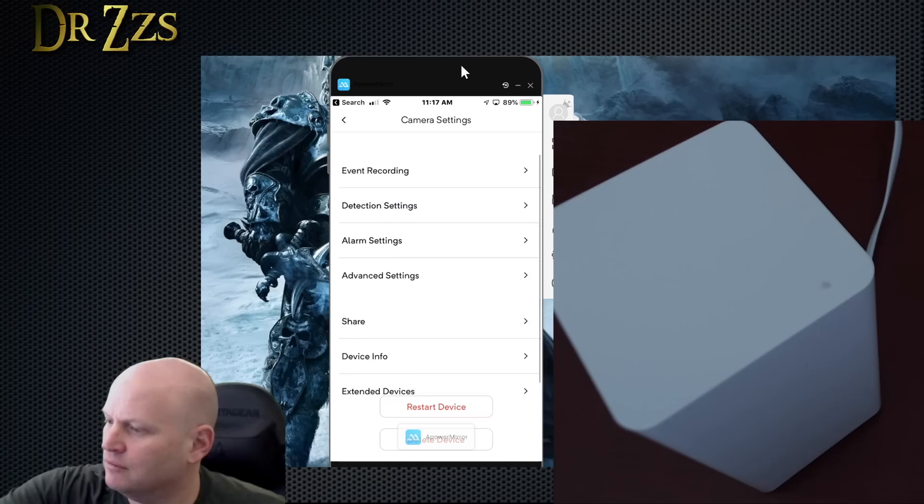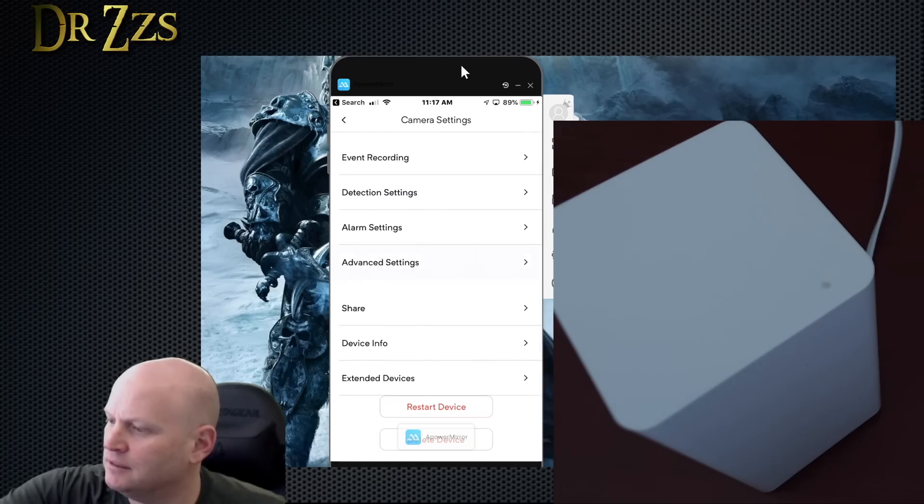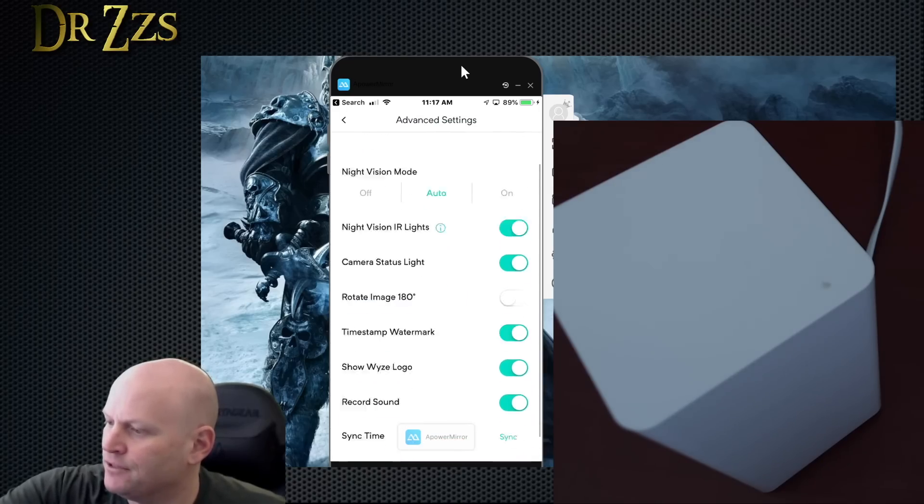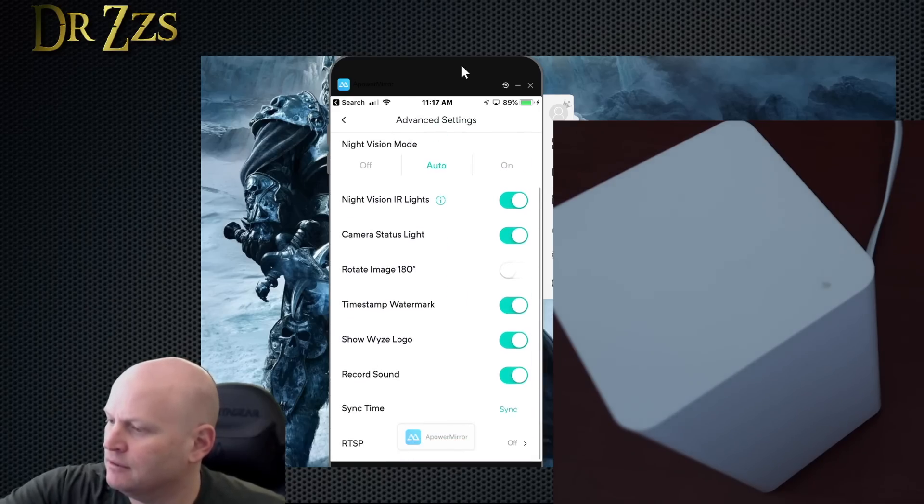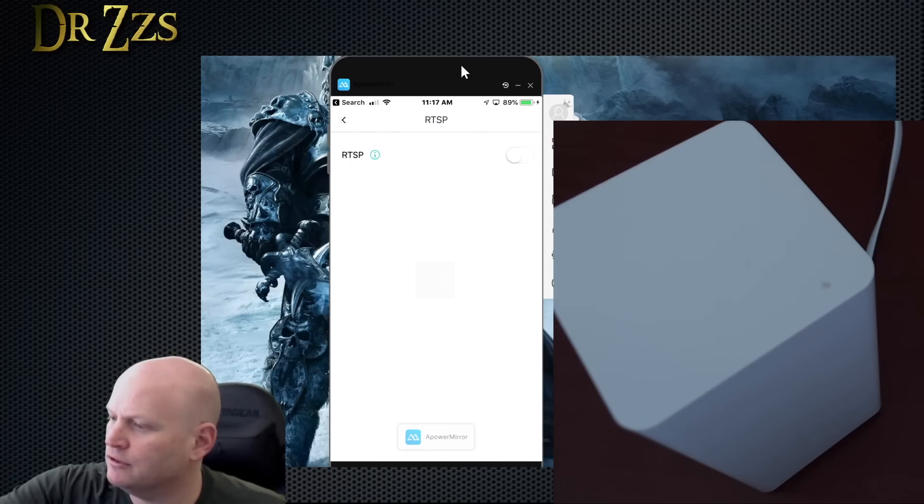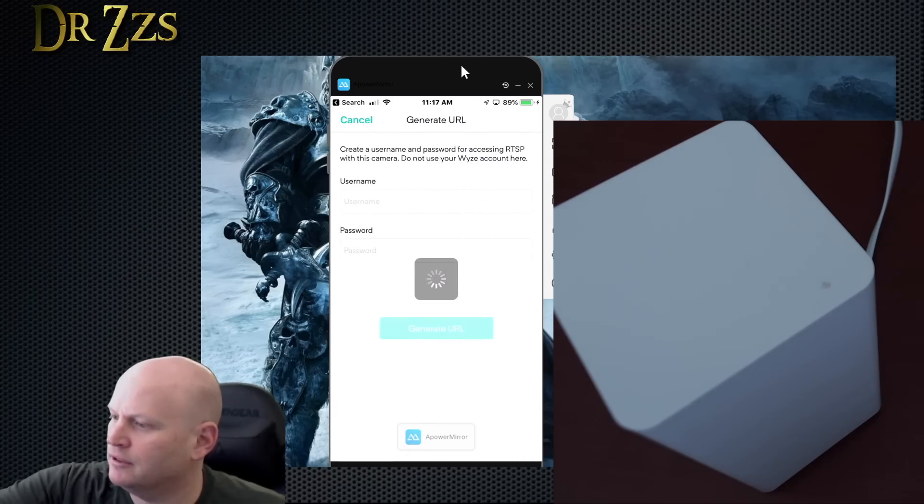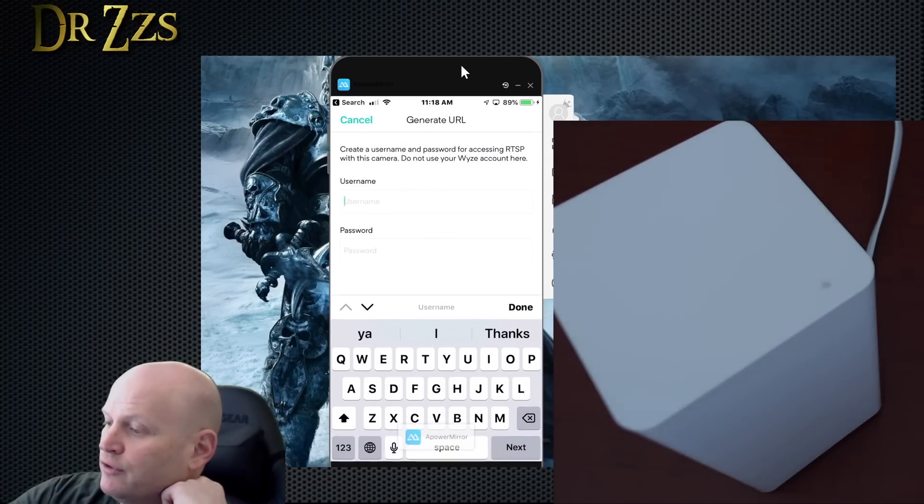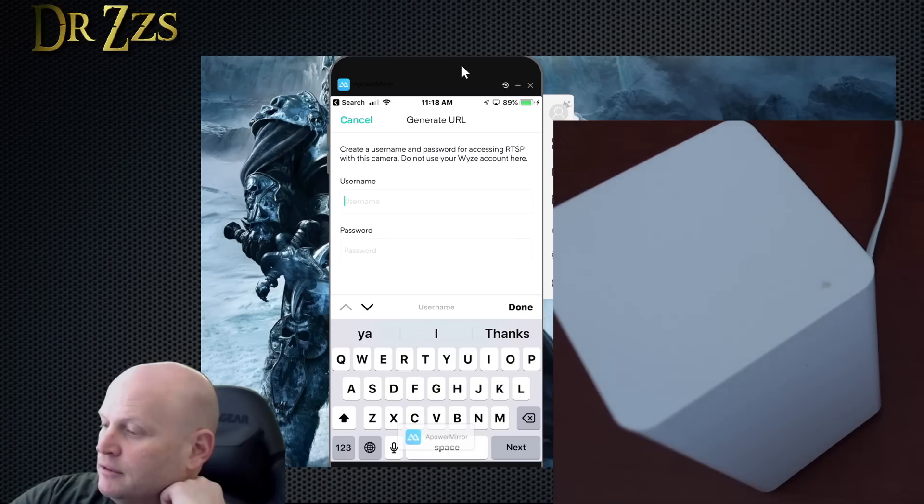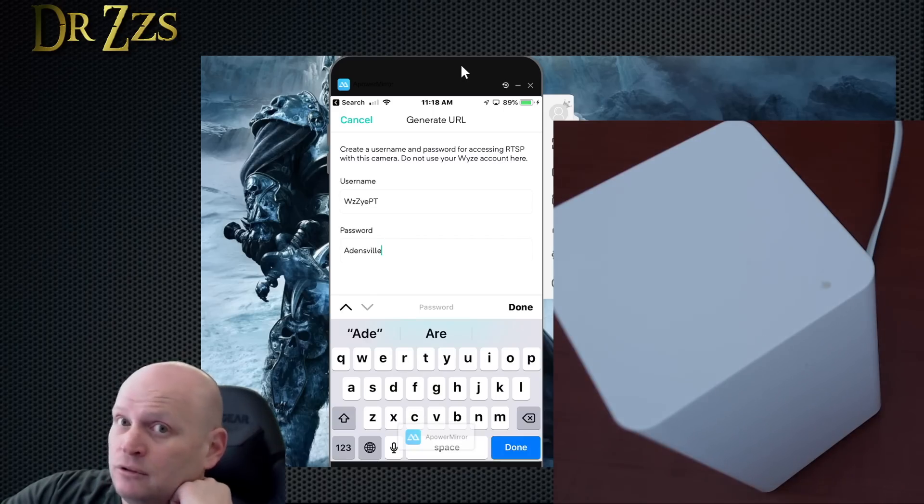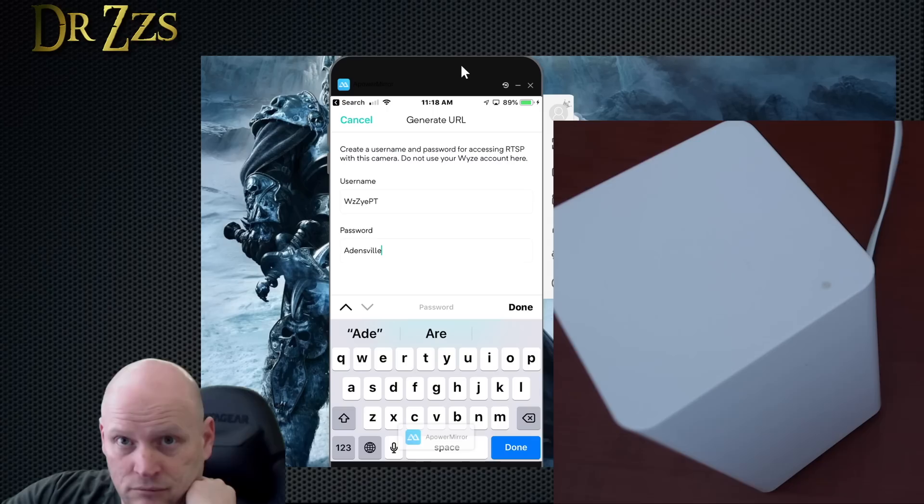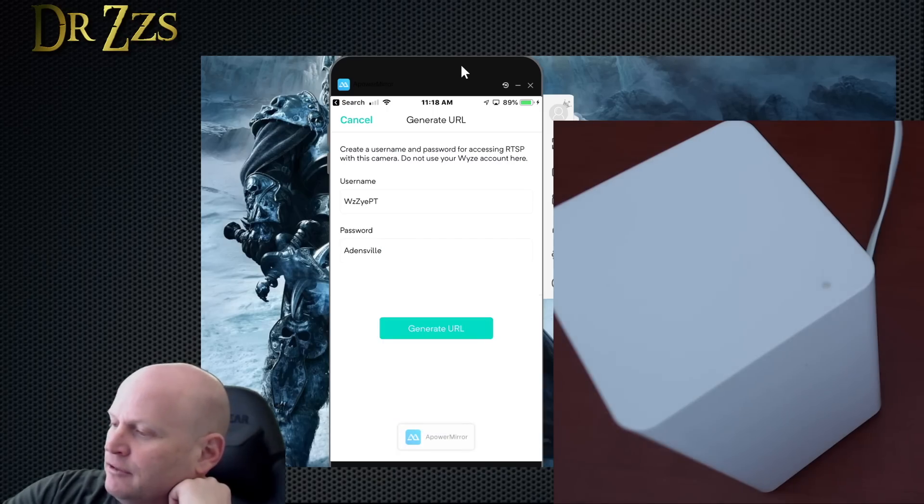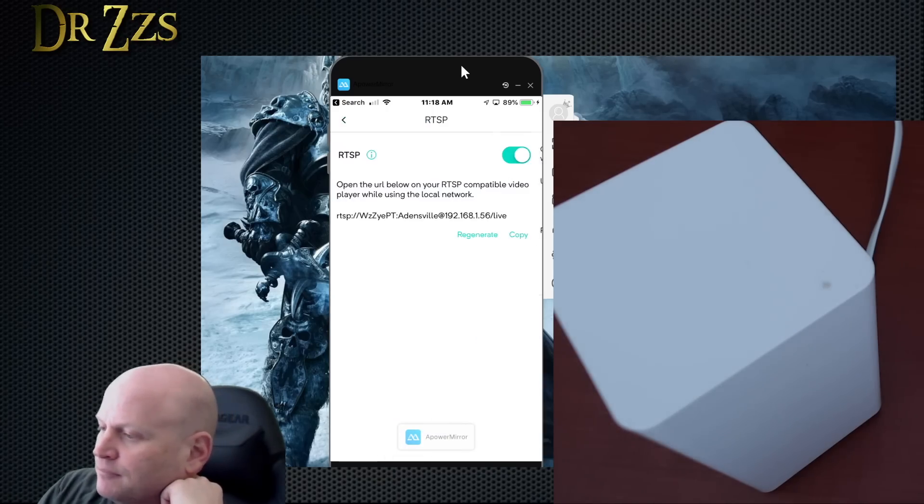We're going to go in here, we're going to go to advanced settings, scroll down RTSP off, we're going to turn it to on. We need to create a username and password for this camera. Demo password that I delete after the videos. Don't try no funny stuff. And then generate URL.